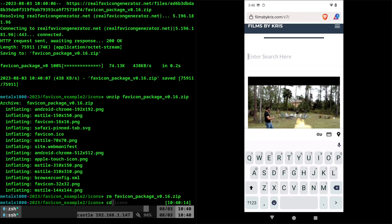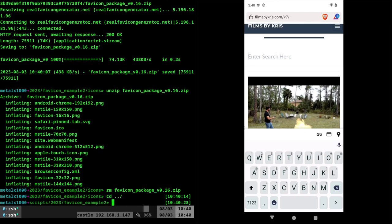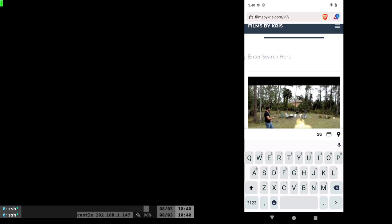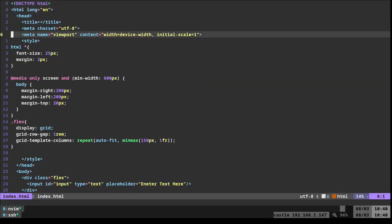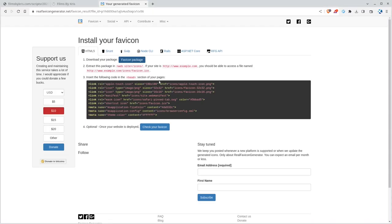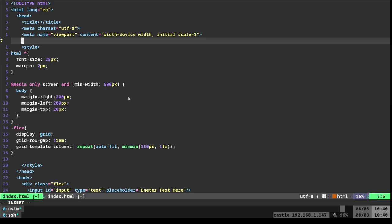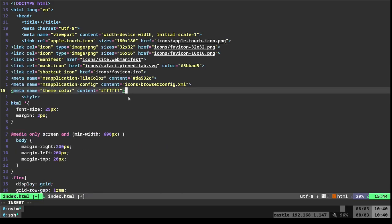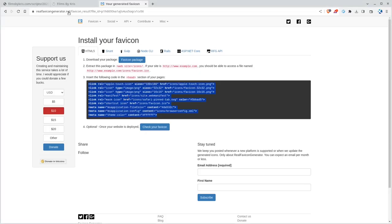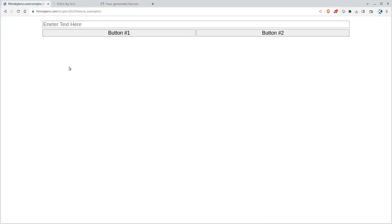The only other thing I need to do is go back into my index.html, and in my header here, I'm going to copy and paste this code. Just like that. Now, if I go back to this page, and I refresh it, now it has that little icon there.